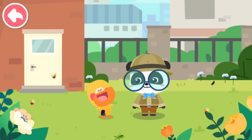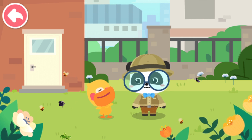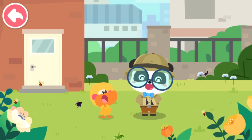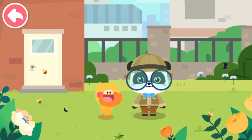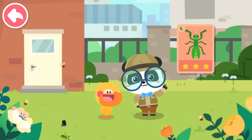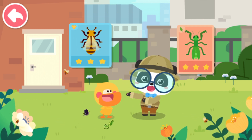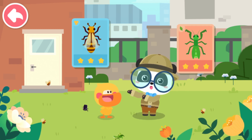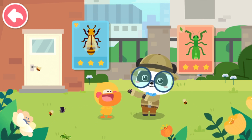We found so many tiny animal friends. Let's learn about them. This is a mantis. A mantis is an insect. This is a bee. A bee is also an insect.